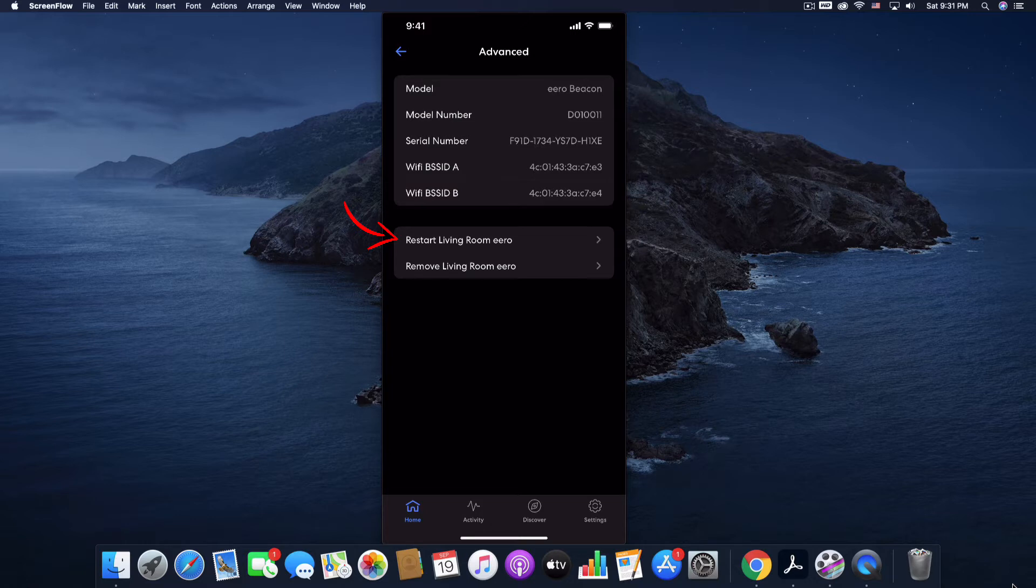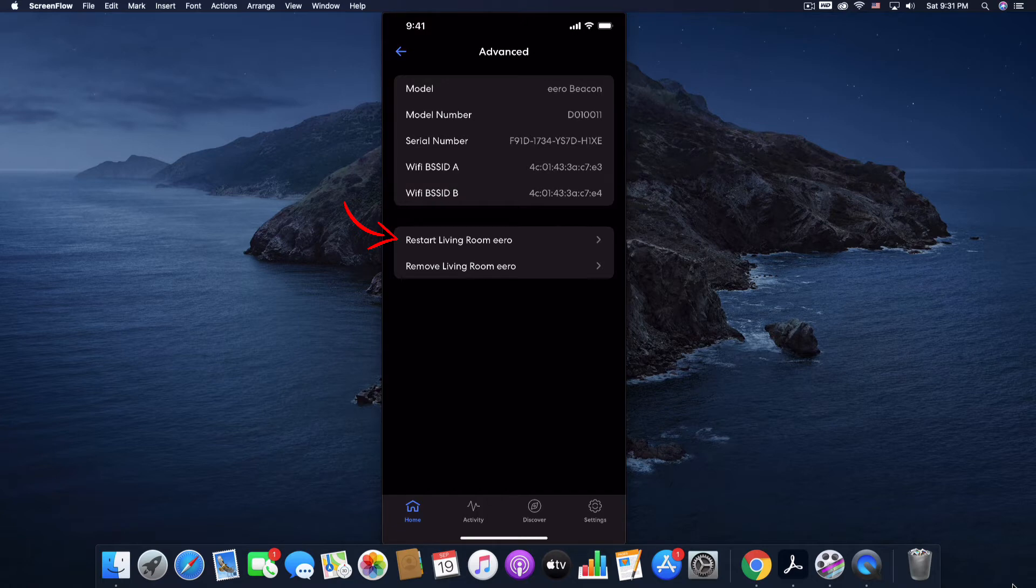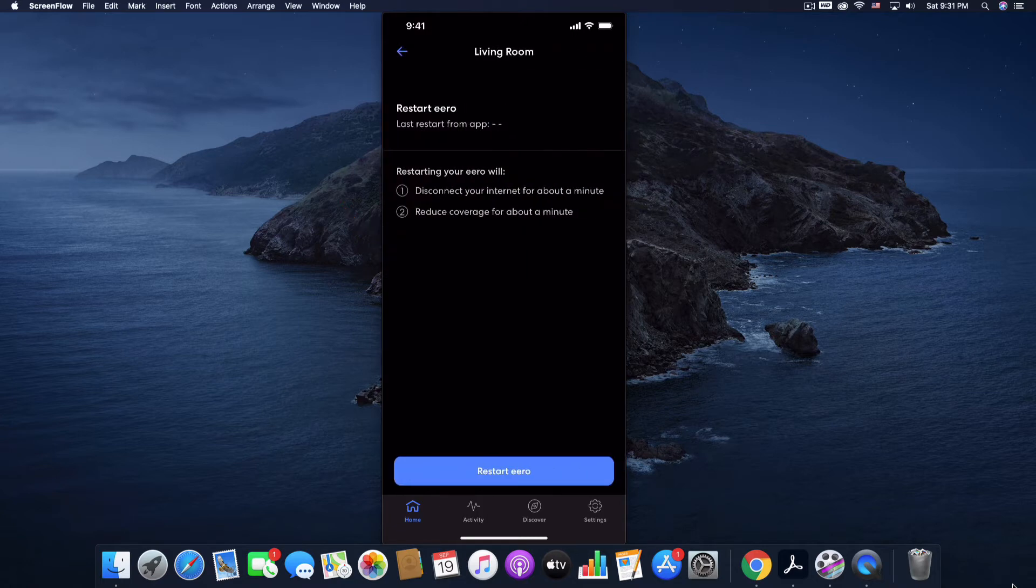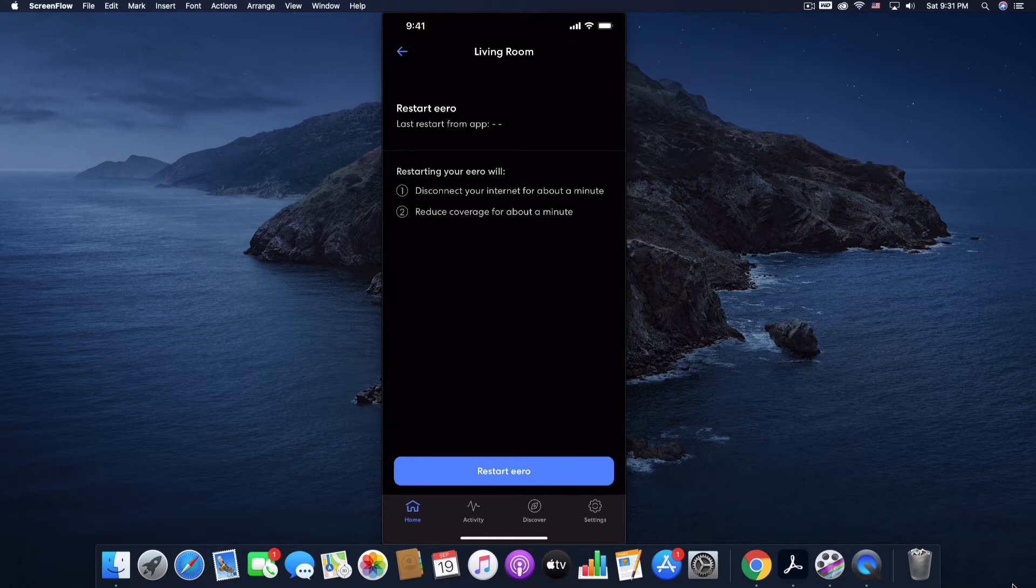That's essentially what you're doing here, but you're just going to do it all from the app. So you just click Restart and then Restart again and it will power the unit down, power it back up.